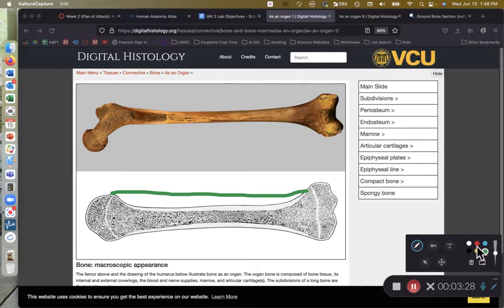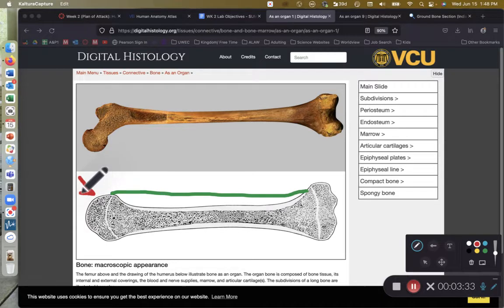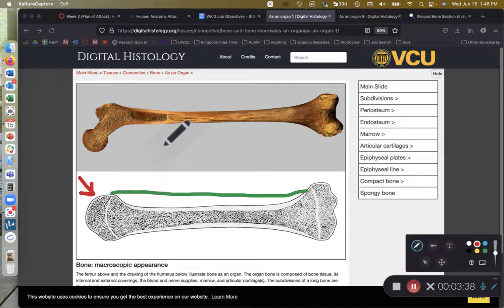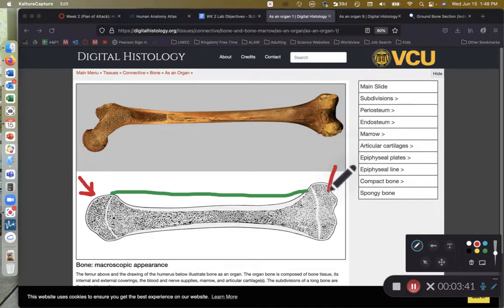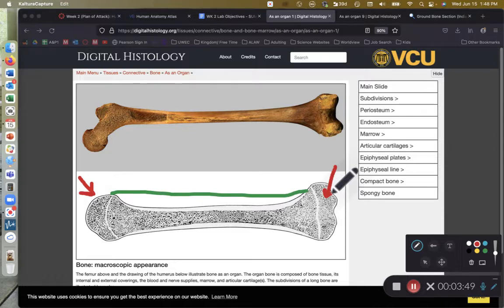And then in red, we have our epiphyses. Here is the proximal epiphysis. It's closer to the point of attachment. This is a humerus on the bottom of the screen, femur on the top. Then here's a distal epiphysis, farther away from the point of attachment, or farther away on the appendage, from the point of attachment of the appendage.